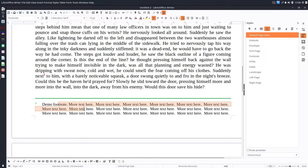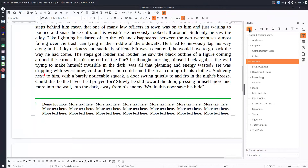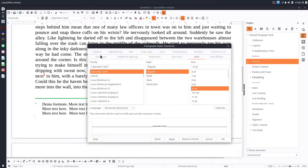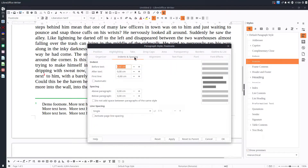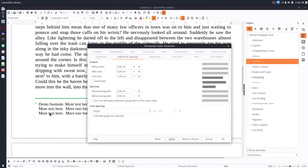Now let's talk about the paragraph itself. We can go here and we have the Footnote paragraph style with many elements to change. For example, let's reduce the spacing — decrease it and set it to 0.3 here, then 0.2 and 0.2 to close the lines together. Now it looks much better.